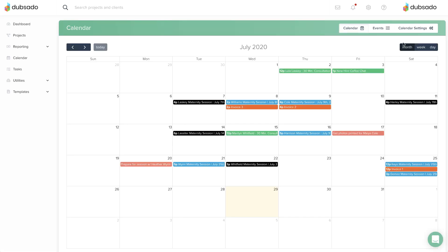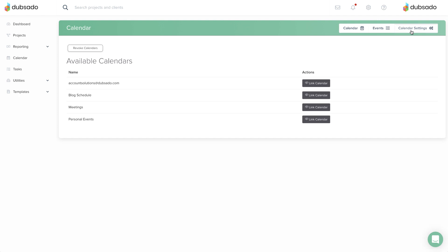Once your account is synced, you may see multiple calendars available to link. These represent different layers on the connected calendar account. Only the calendars that are linked will be able to communicate with Dubsado.